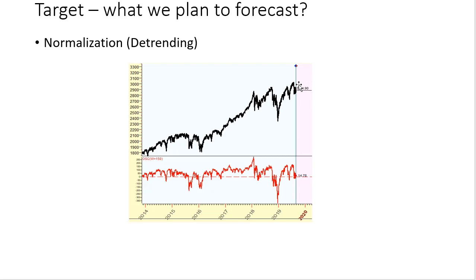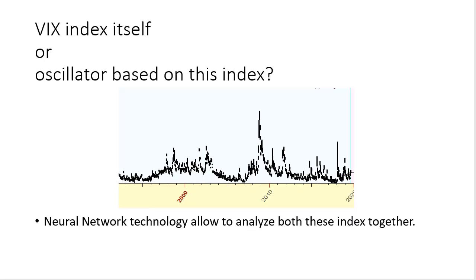Instead, we use not S&P 500 itself, but we use relative price oscillator. But for VIX, you see this chart for VIX, there are no trending data here. I think we can use this index itself. But actually, neural network technology allows to analyze both indexes together. It allows to analyze index itself and oscillator.